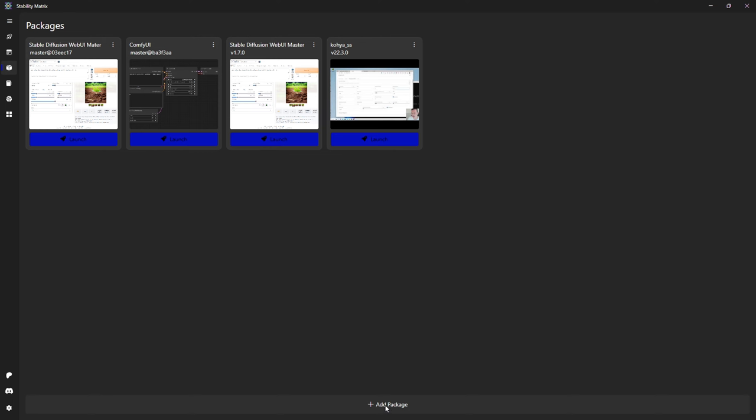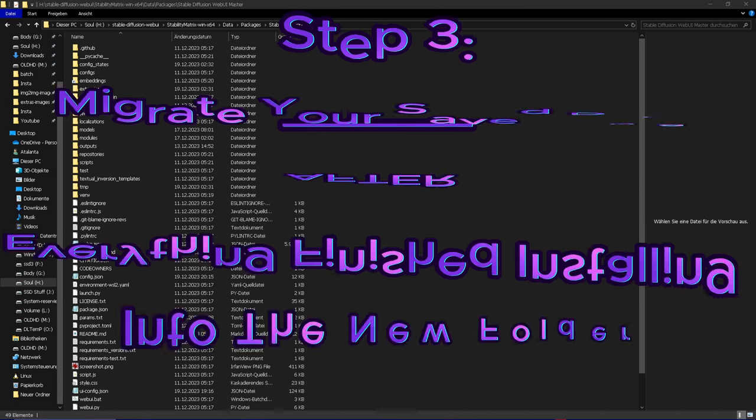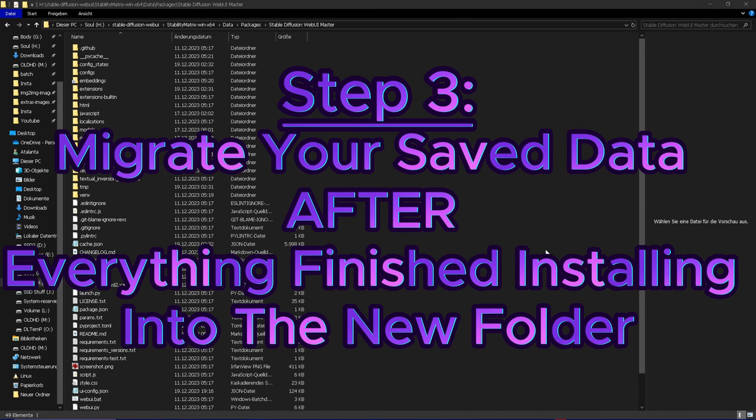Adjust the relevant settings and add extensions you want again, then close the application and we can go to the last step. Step three: Afterwards you can go in and insert the saved data into the new install package, for example the output, so you can access it again.